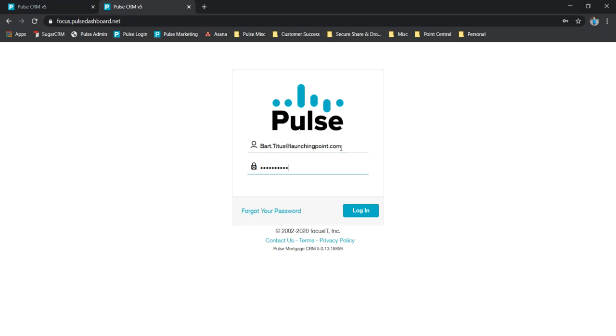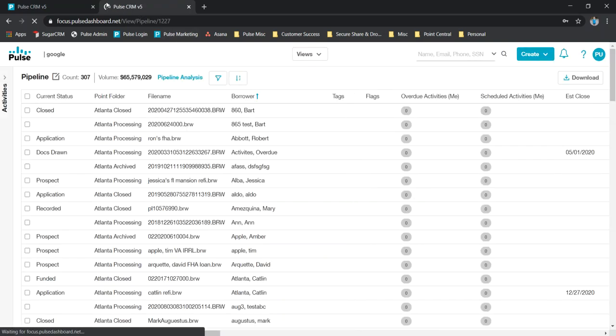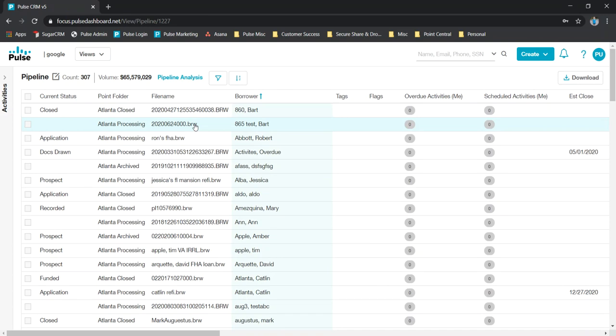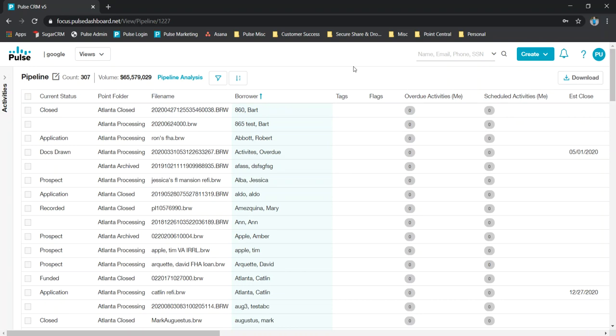We can actually log into your site and we should have some data here for you. This will be based on what you have in Point currently. If you don't have any files in Point, unfortunately nothing will show up because we don't have anything to pull in. But if you do have Point files, they should show up in some form here for you.